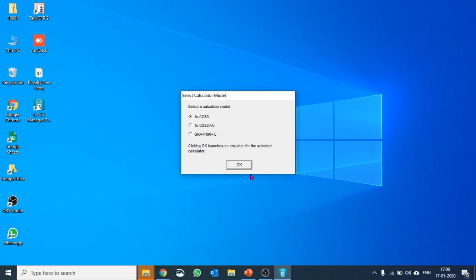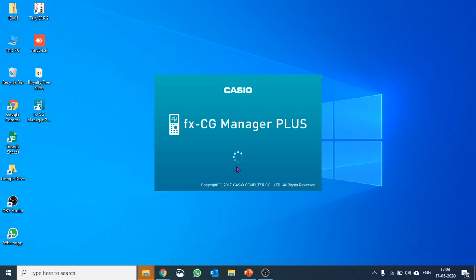CG50, CG50 Australia and Graph 90. I'm happy with CG50 so I'll say OK. And this will open the CG50 for us.